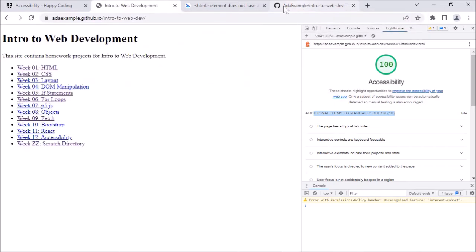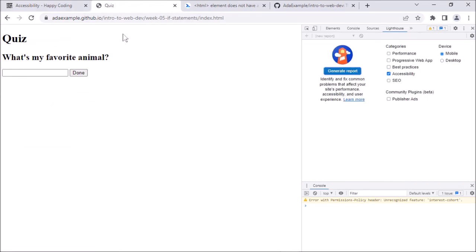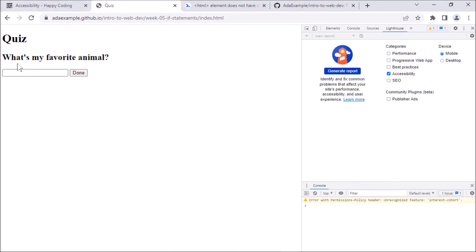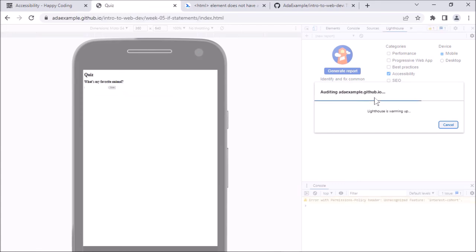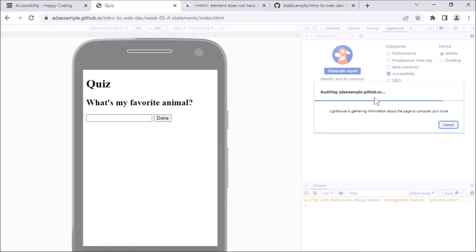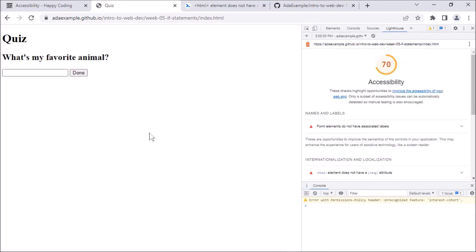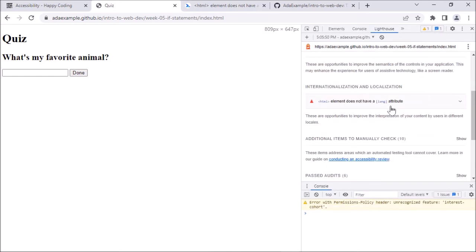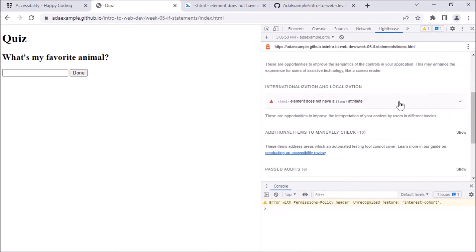Just as a reminder, this example project is a little quiz where you can enter answers to different questions. If I say what's my favorite animal, I can say cat, click done, click okay, and it takes me to a new question with a new input. Let me refresh, go back to the beginning, and generate a report for this — just to show an example of where this automatic tool might not catch everything. This has a pretty low score, and it's got some of the same issues — HTML element does not have a lang attribute.